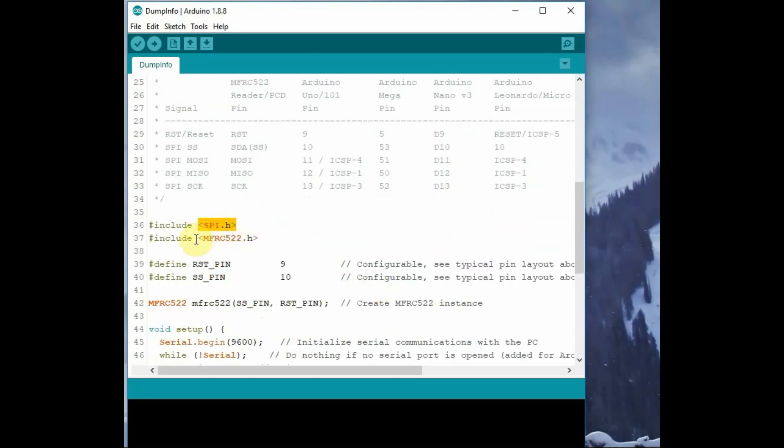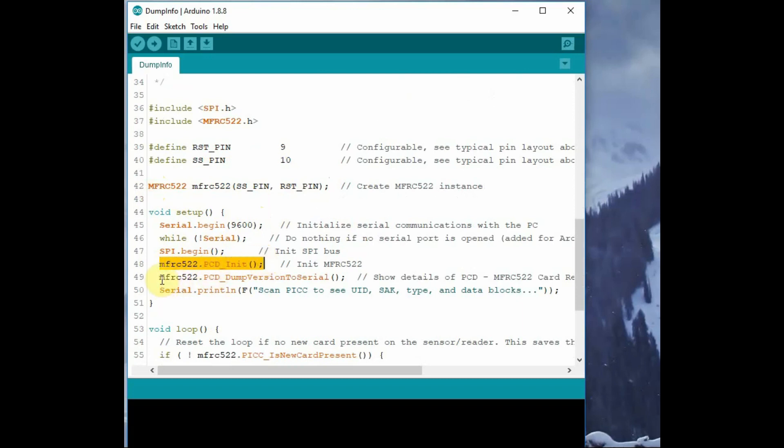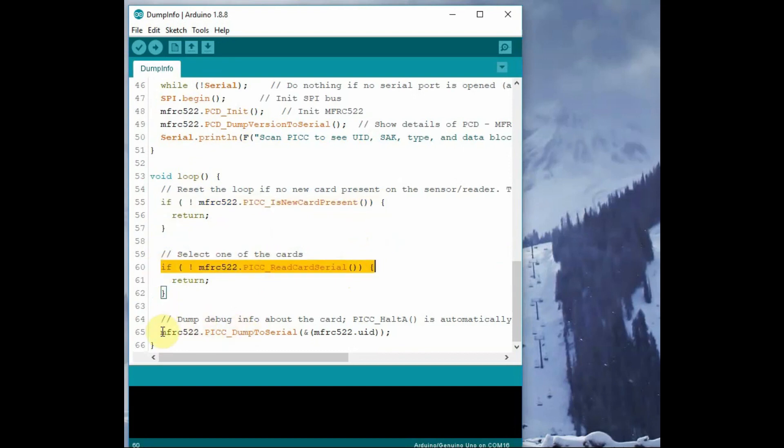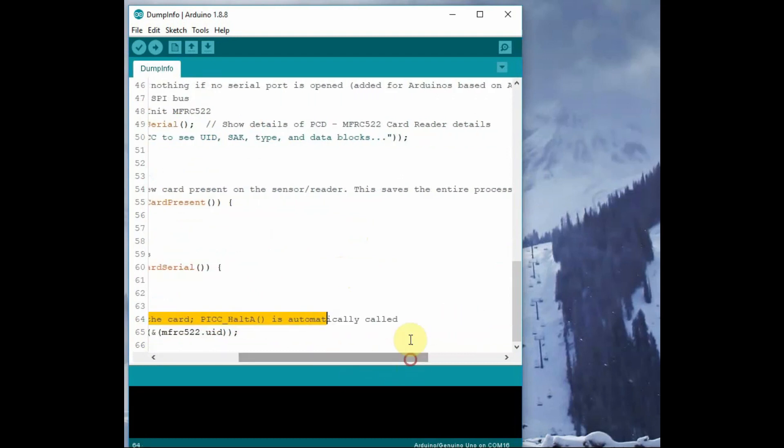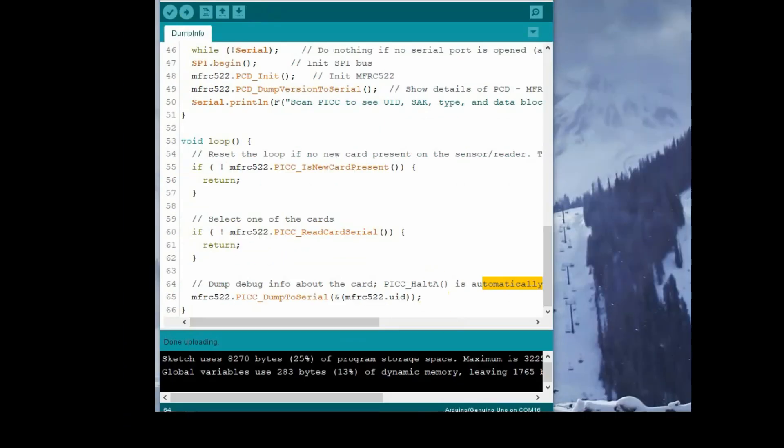First we enable SPI by including the library SPI.h and then MFRC522.h. We initialize MFRC522, that is create an instance of 522 using the RST pin and SS pin. We use pcd_init to initialize 522, and pcd_dump_version_to_serial which dumps the details to serial, which displays the UUID and the type of card. In void loop we verify the card with UUID and then we continue, using the MFRC_PICC_dump_to_serial function.